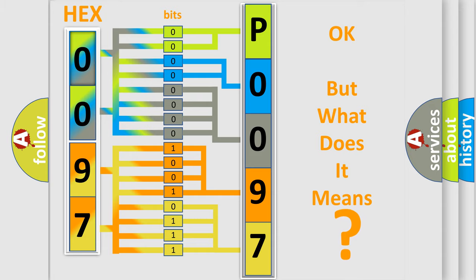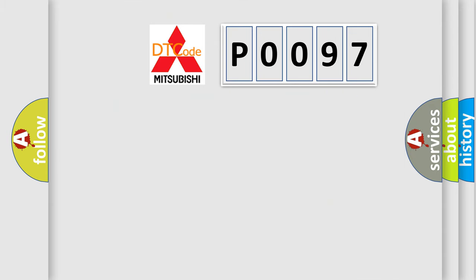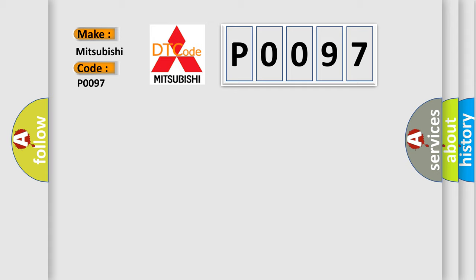expresses. So, what does the Diagnostic Trouble Code, P0097, interpret specifically, Mitsubishi, car manufacturers?